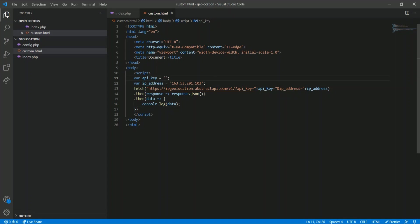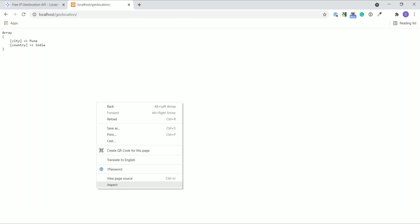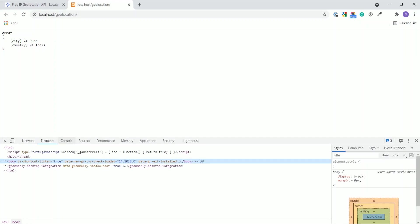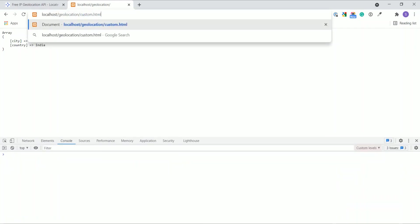I'll pass the API key statically here and show you the output in the browser directly. I am opening my console and running the custom.html.